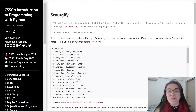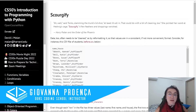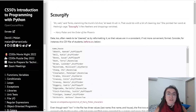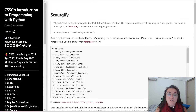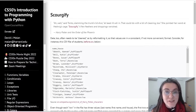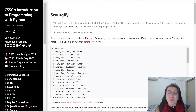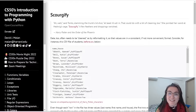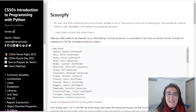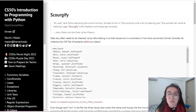Hi everyone, my name is Giovanna Proença and today we're going to talk about Problem Set 6 Scourgify of CS50 Introduction to Programming with Python. If you have any question about programming or would like to talk to someone about coding, you can enter our new community — the link is in the description. We want to emphasize that this video solution is made for those who have already completed the assignment and want an alternative view. We totally discourage plagiarism.